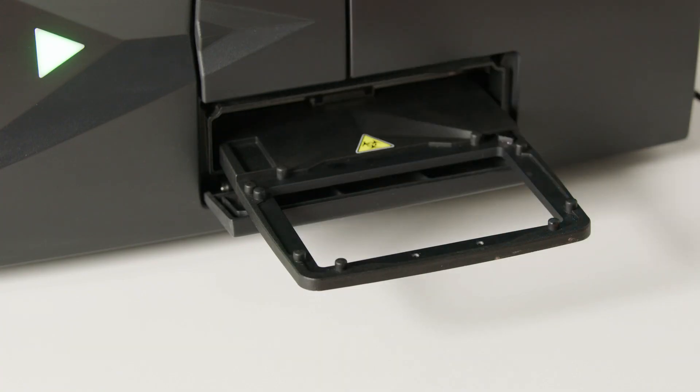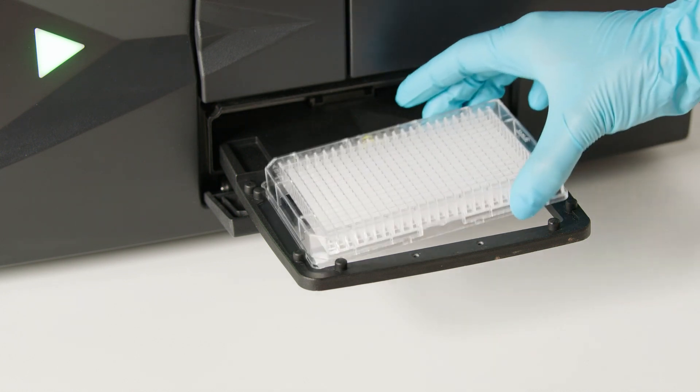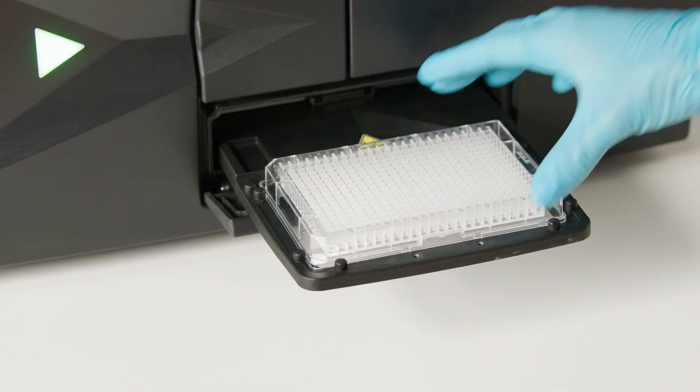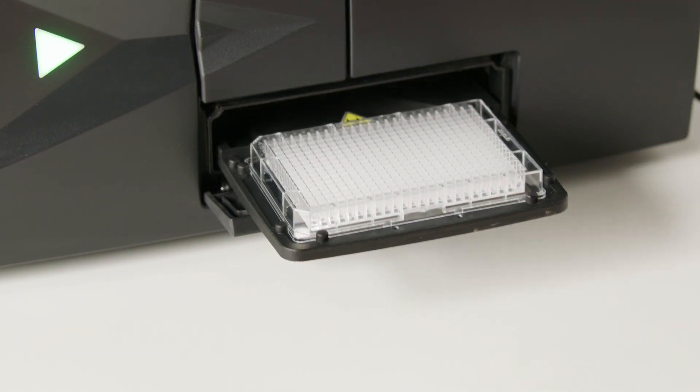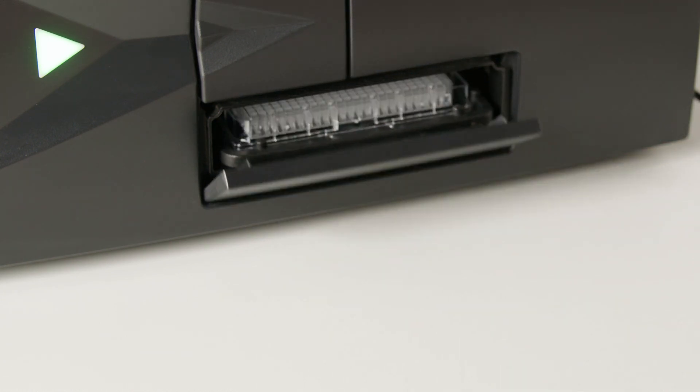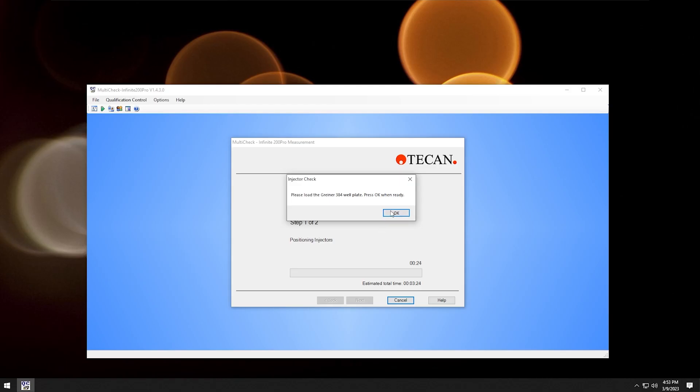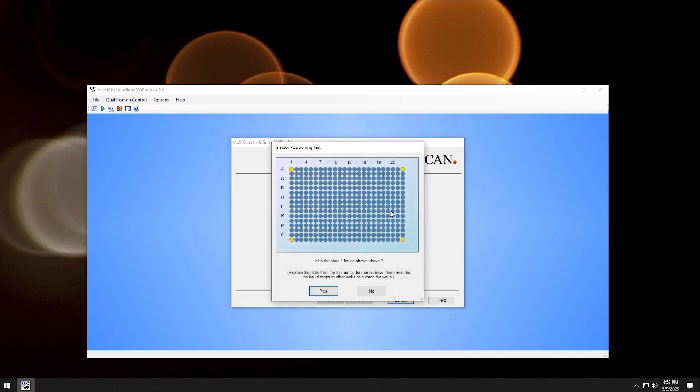Now load the 384 well plate. Click OK and repeat the test the same way as before.